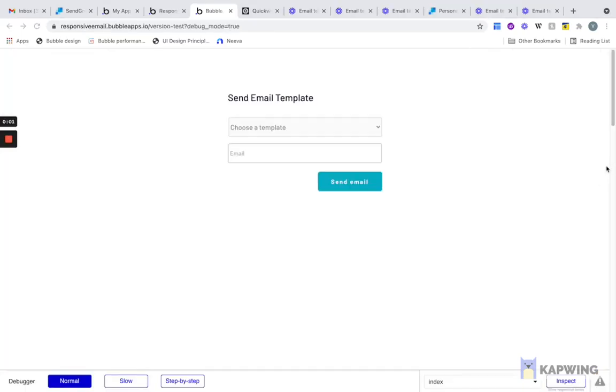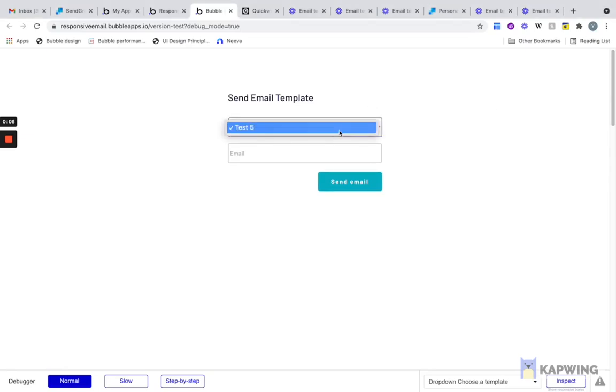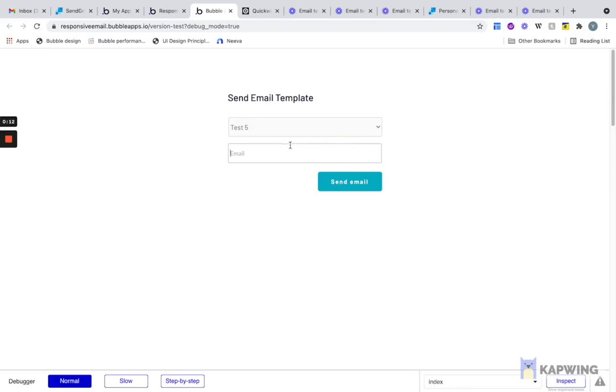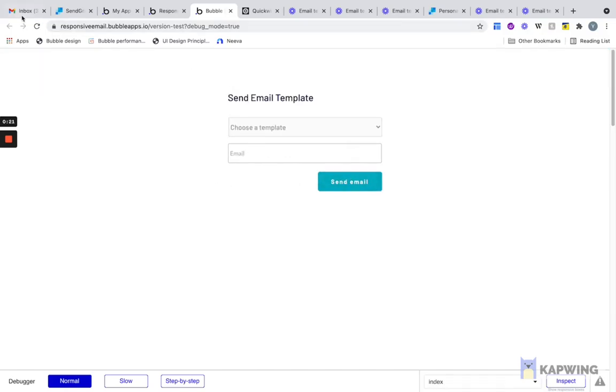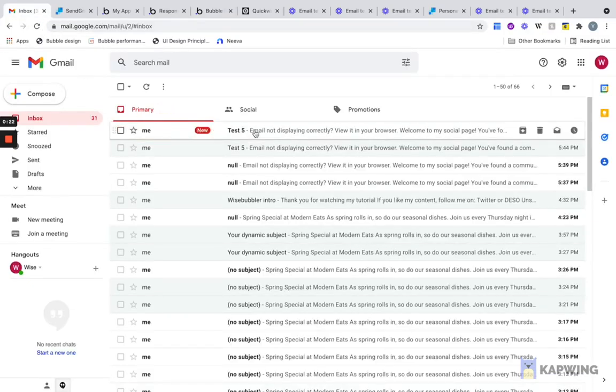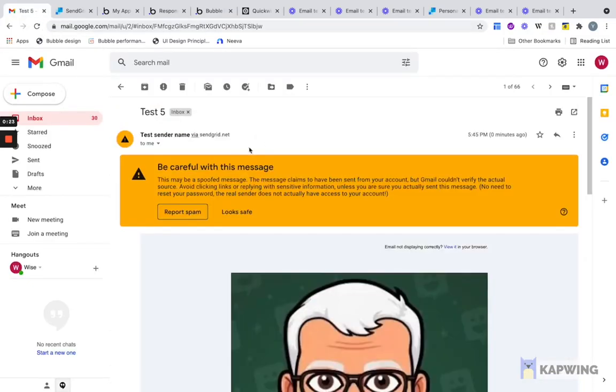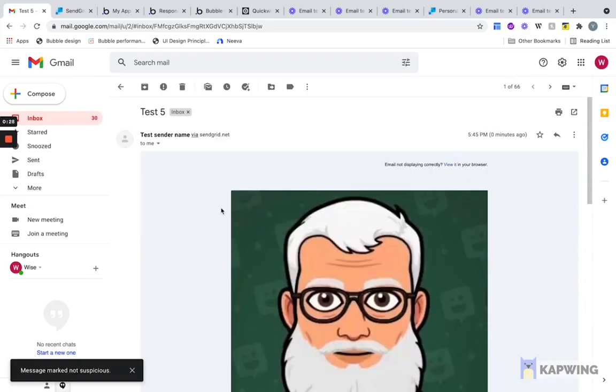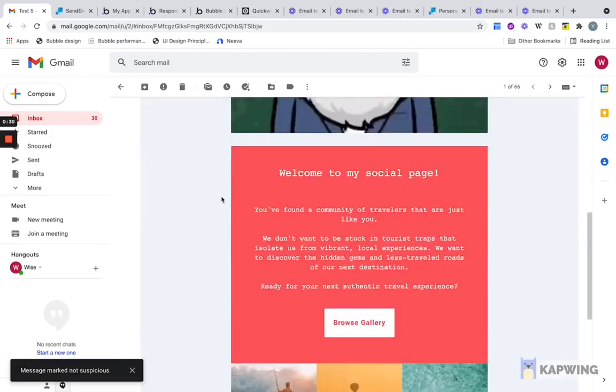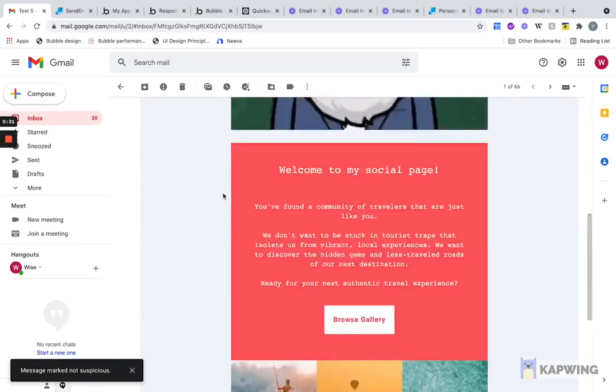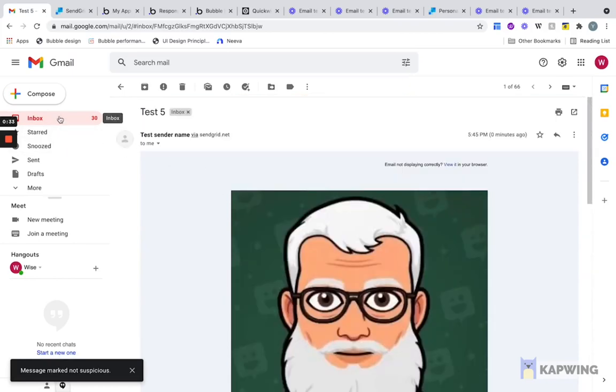The last step is to test this email template and the connection to SendGrid. We're just going to choose our Test Five, which is the only email template we have. I'm going to send it to myself, wisebubbler@gmail.com. If we go to my email here, we can see that it has been sent. It's giving me this warning because I'm using a Gmail on SendGrid, but you can see here that we have this template sent and you can use this throughout your app. You can customize how you store the templates and how you use parameters.